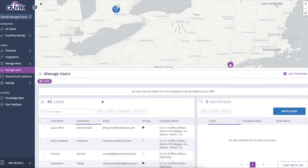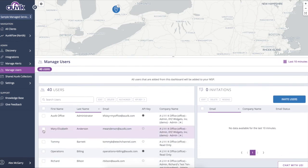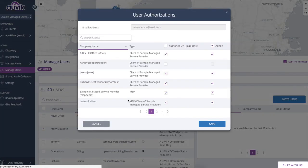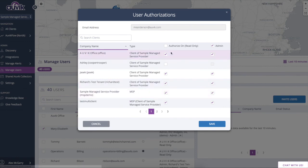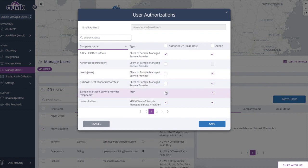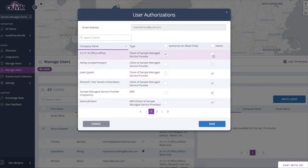So let's take a look at Mary. Mary is our director of partner success here at Auvik, and Mary's authorized on all of these tenants. But if I would like, I could restrict Mary's access so that she only sees a single site or few sites and is a read-only user, for example.